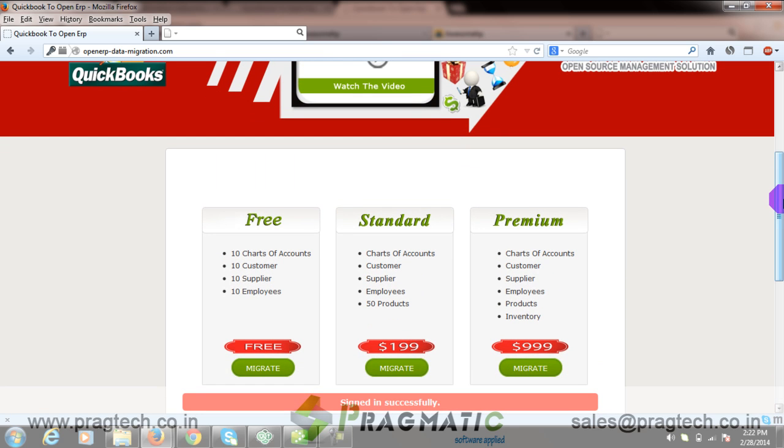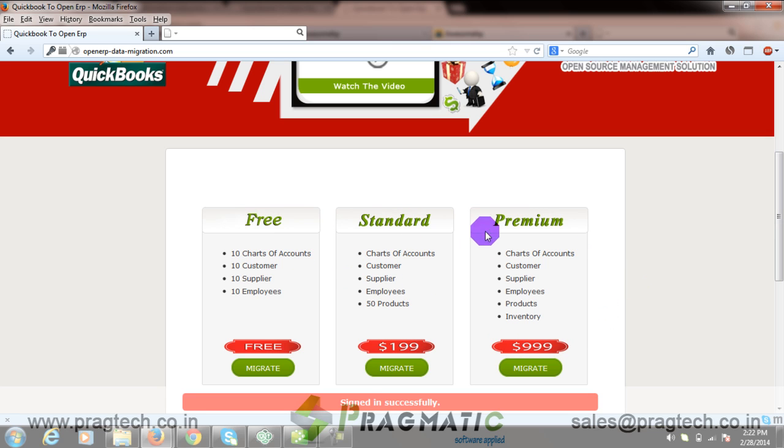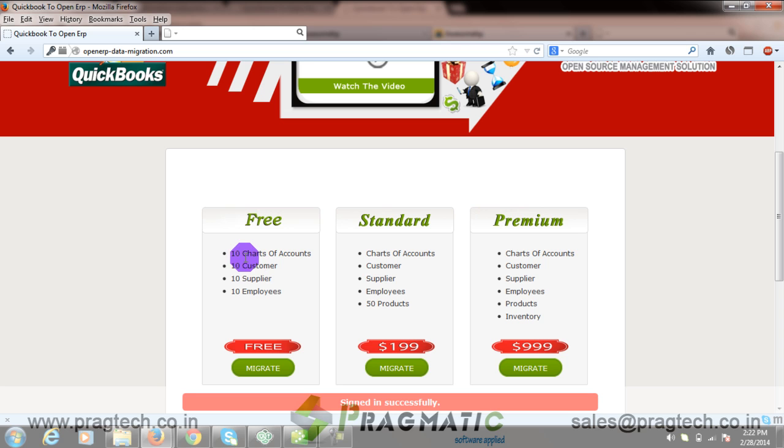There are three types of data migration: Free, Standard and Premium from which you need to select one. In free, there are limitations on number of chart of accounts, customer, supplier, and employees. You can migrate 10 of each.